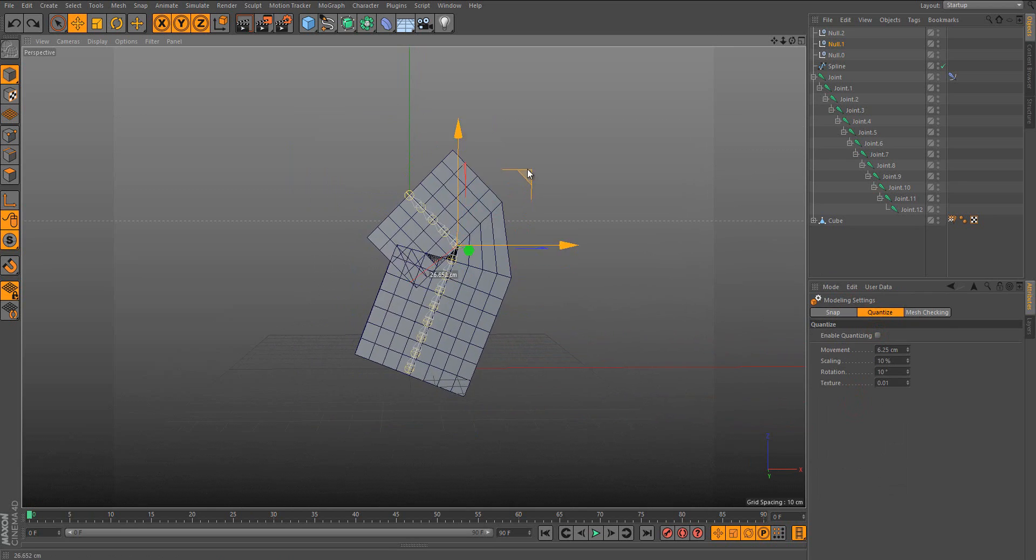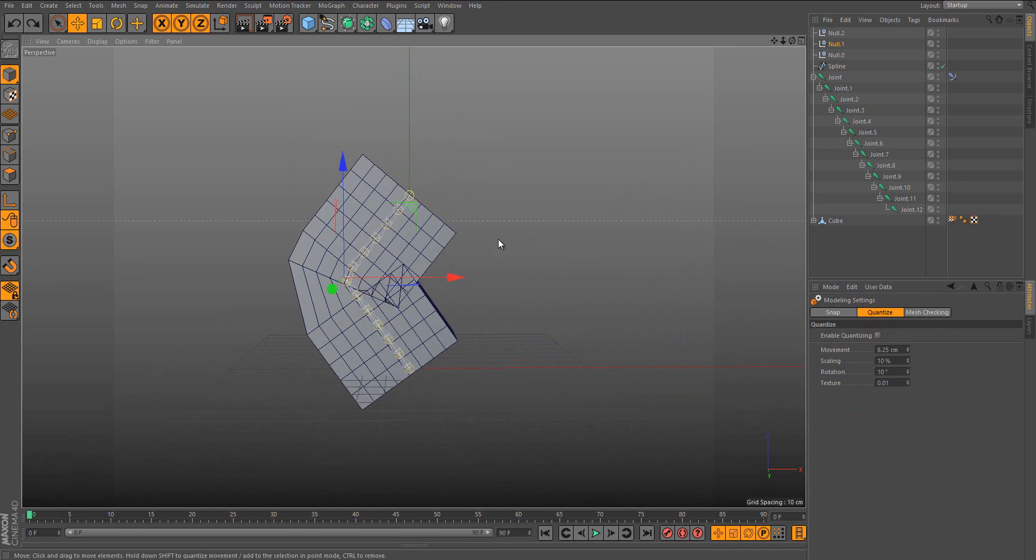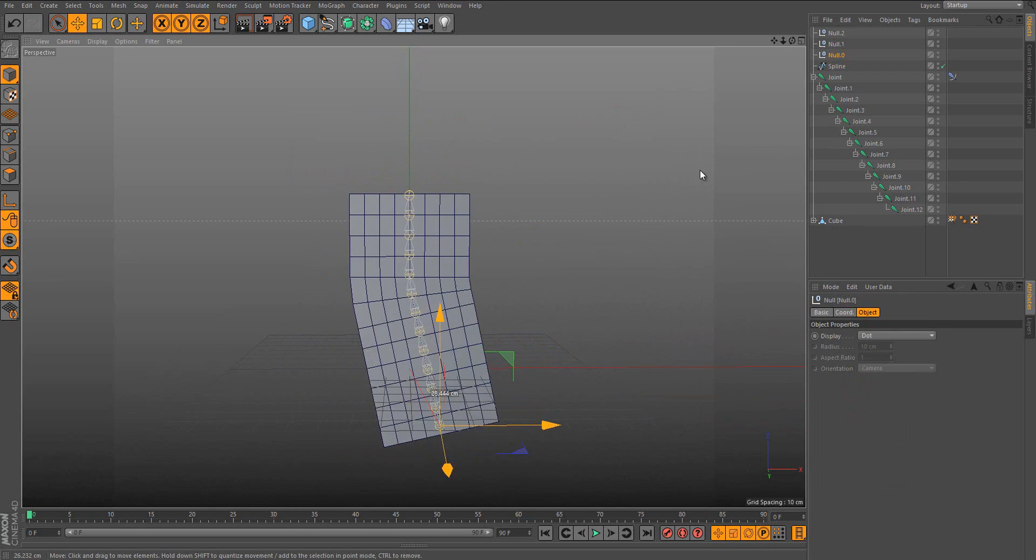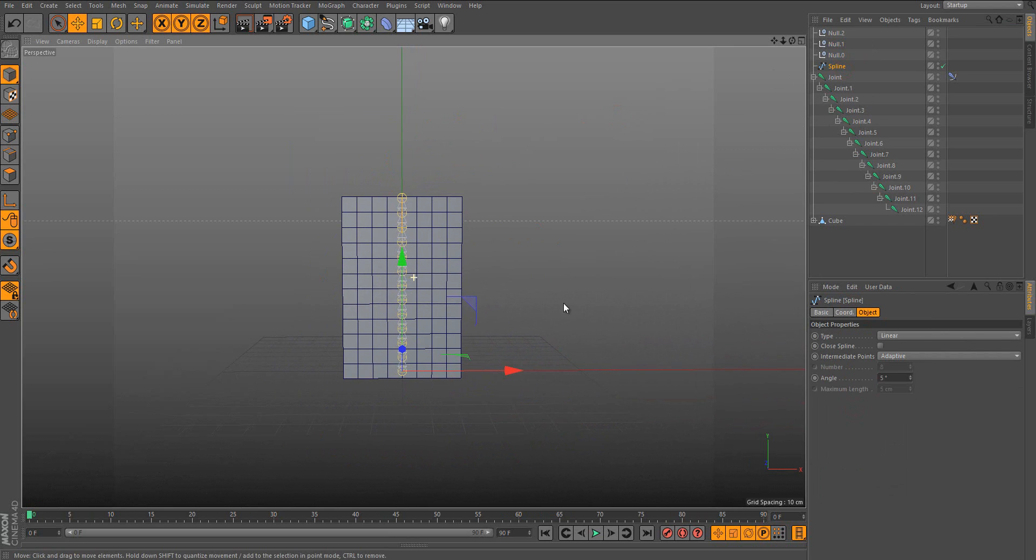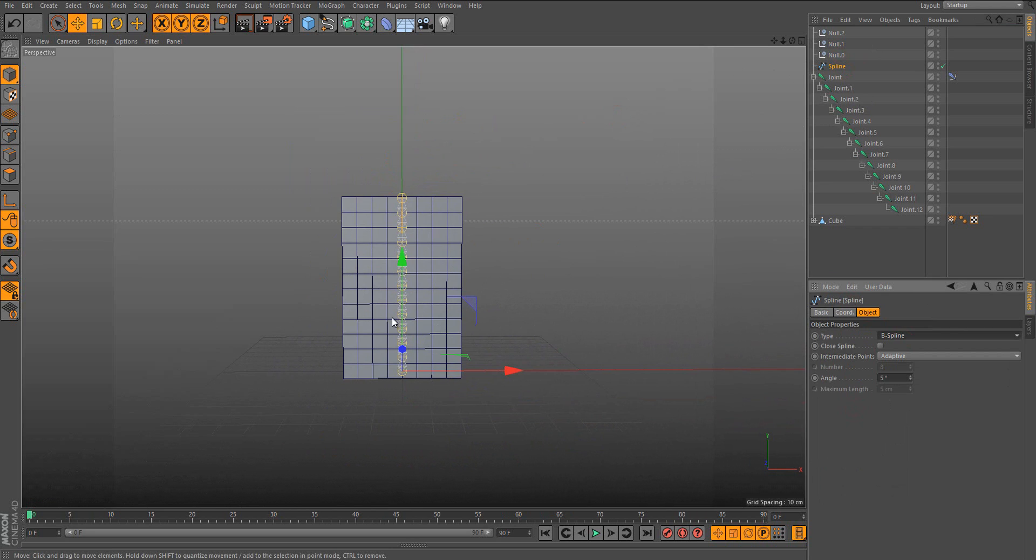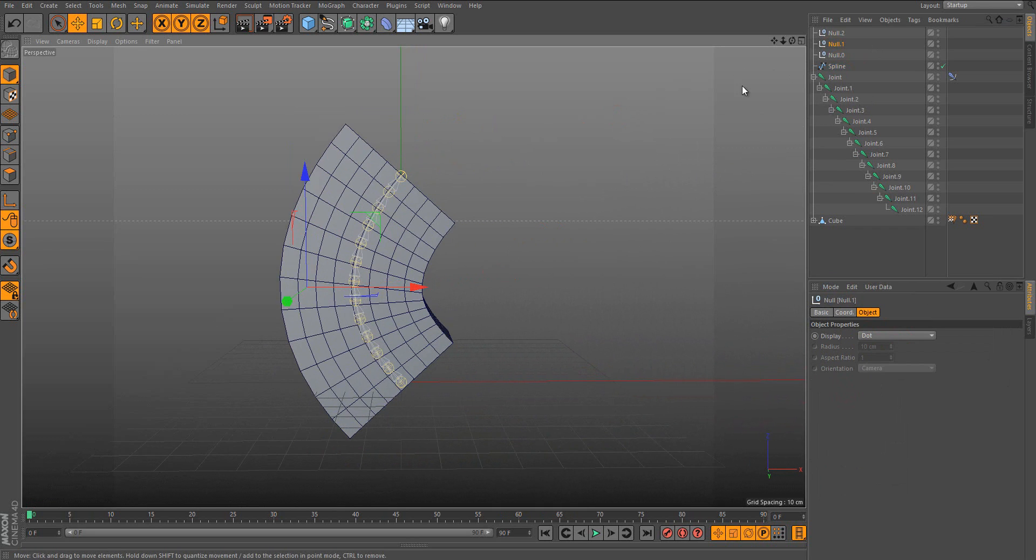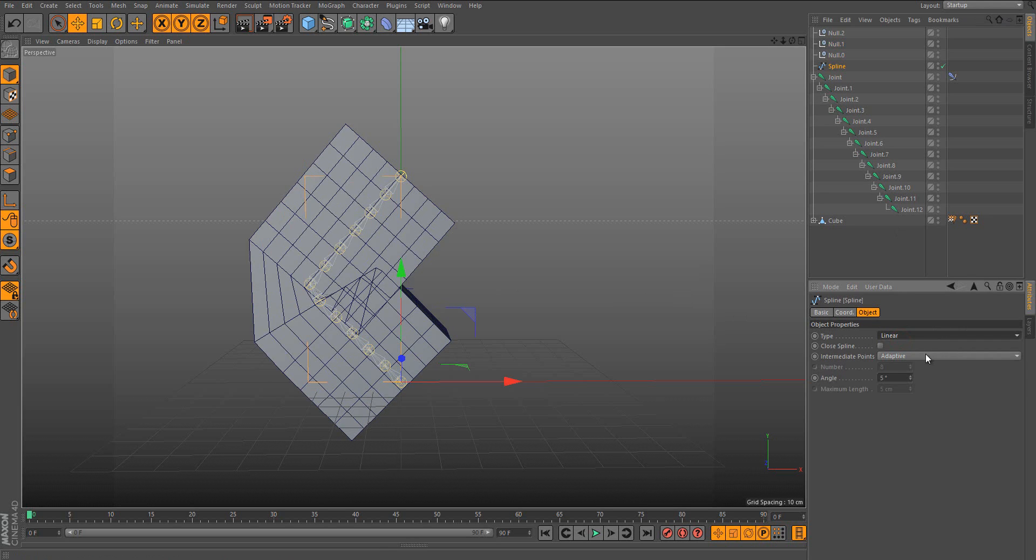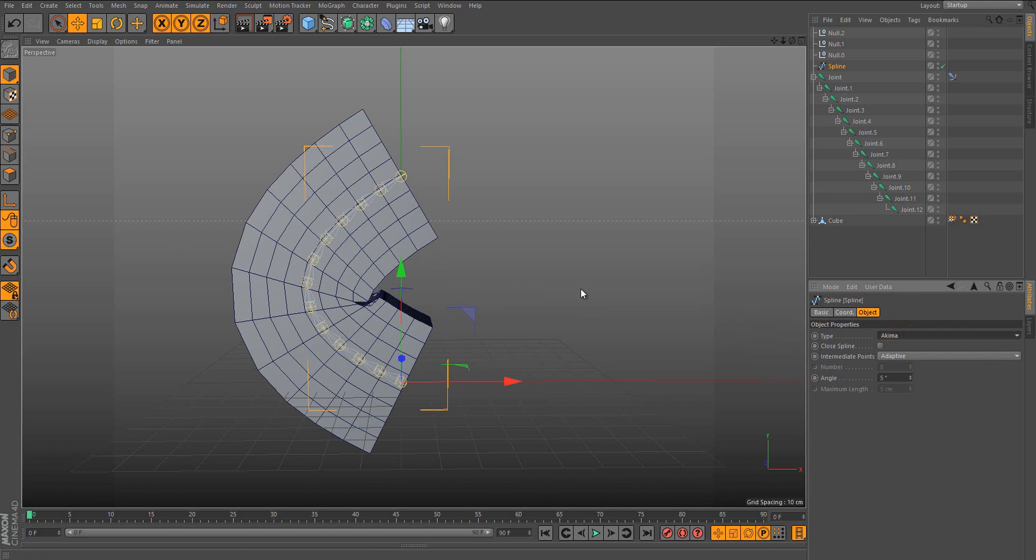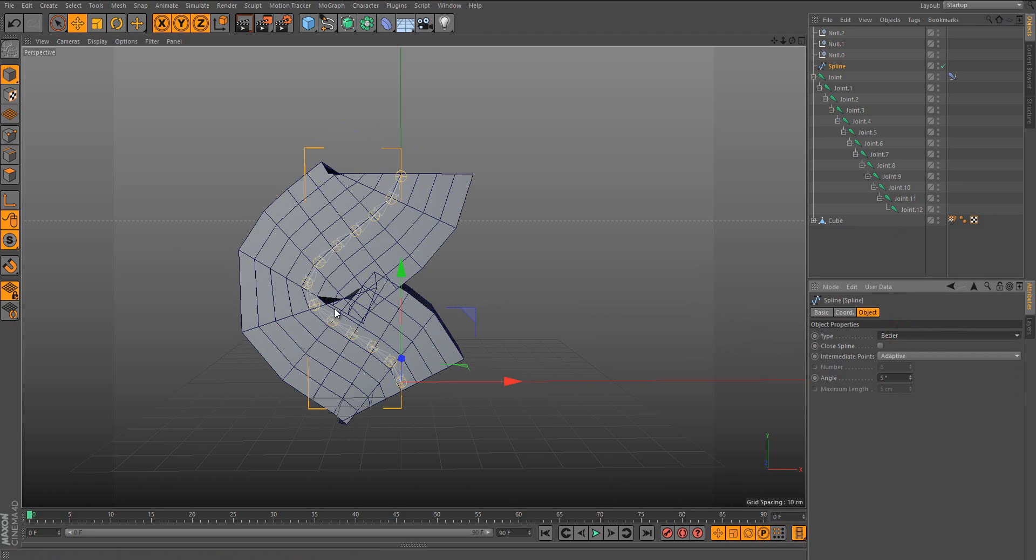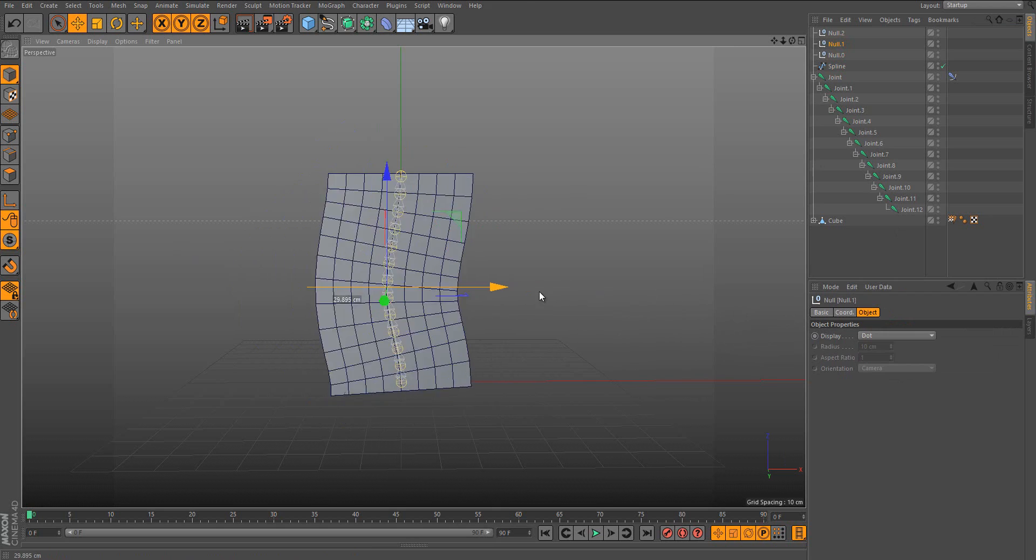As you can see, it's a bit ugly. So what you need to do is go to spline and change the type. Change it to B-spline because it's the most curved. But there are so many different types of spline. You can change it to what you think is better for you.